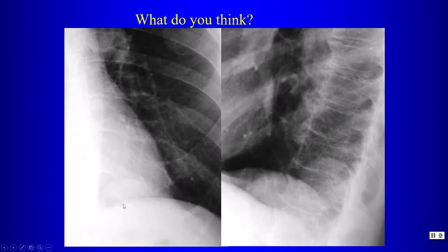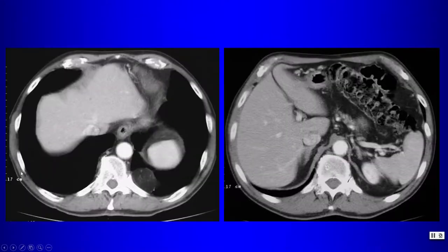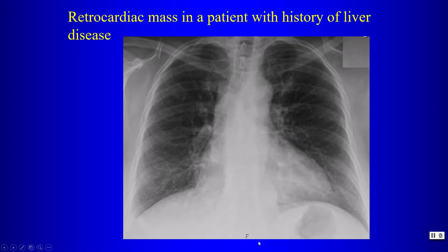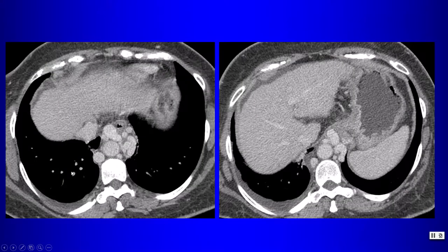A round opacity in the posterior costophrenic angle: this is the typical appearance of a Bochdalek hernia — fat herniating up into the paravertebral region. On CT the diaphragmatic defect is visible with herniation of intra-abdominal fat into the thorax. In a patient with liver disease and a retrocardiac mass, consider varices — periesophageal varices from portal hypertension can simulate a mediastinal mass, as shown on CT with a nodular liver contour from cirrhosis.